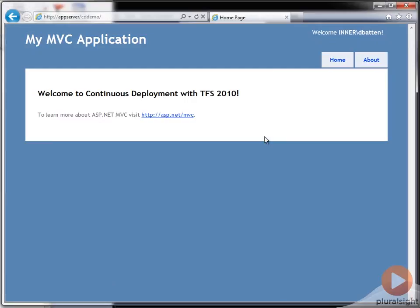We started with a simple ASP.NET web app, created a new build definition with some minor customizations, and we are deploying our application to a test environment upon every source code commit. That's continuous deployment in a nutshell.